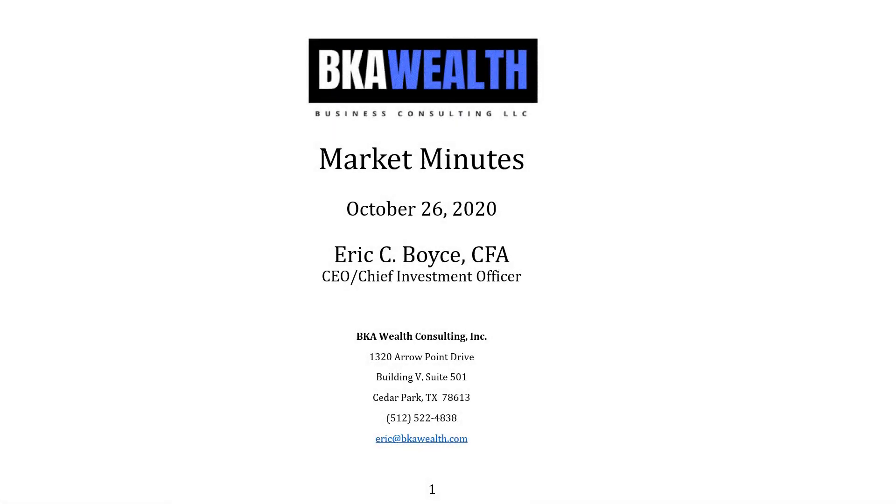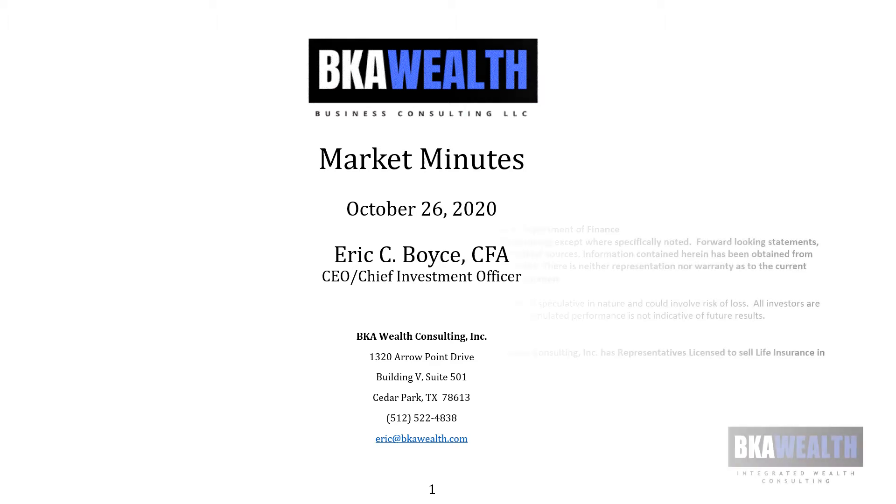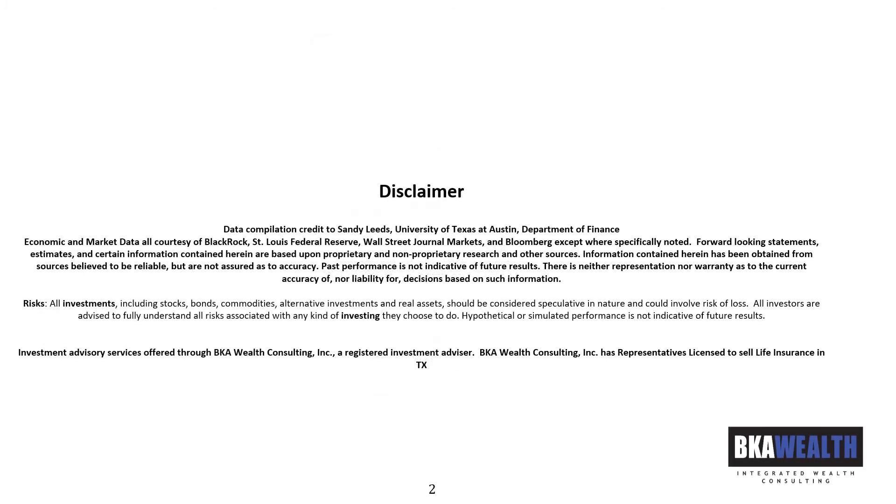Hi, this is Eric Boyce, CEO and Chief Investment Officer for BKA Wealth Consulting, and welcome to Market Minutes for October 26, 2020. Please see our disclaimer for important information.